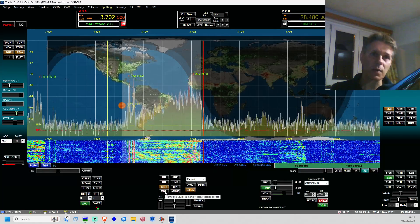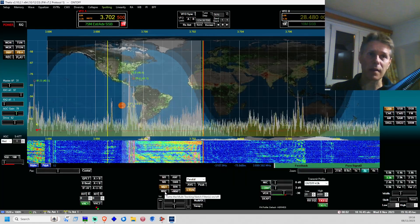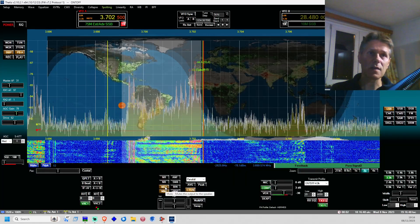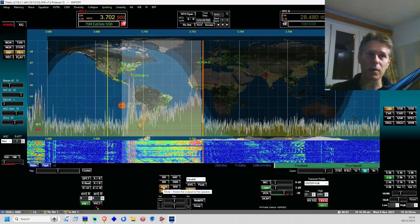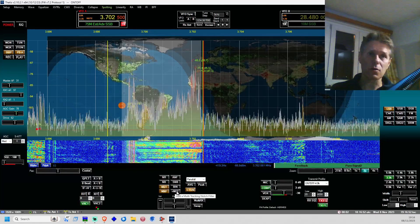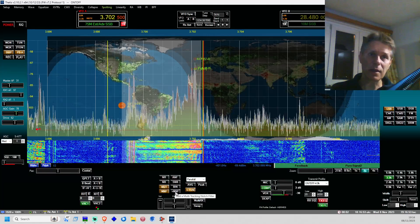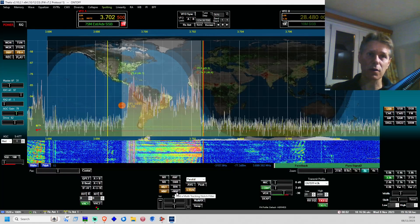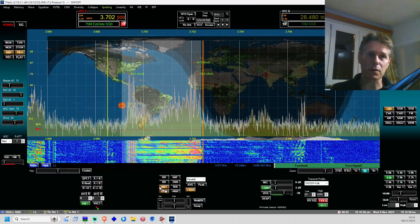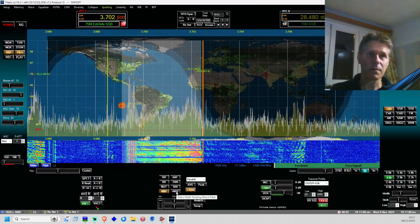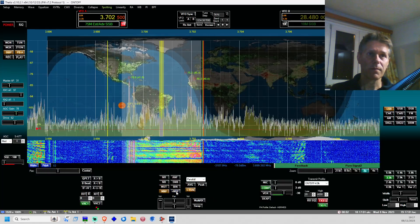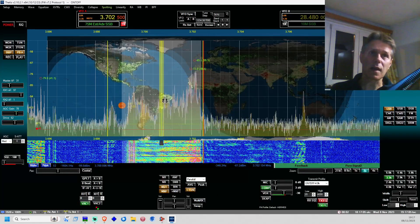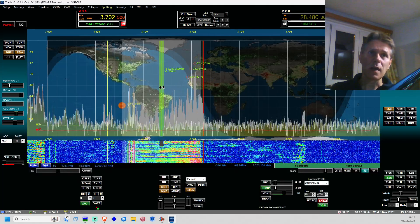First of all, you'll have to turn on the MNF button. As you can see, there is no filtering enabled at the moment. The next thing you do is click on plus MNF, which is going to start a new multi tracking notch filter. You'll see a line appearing.